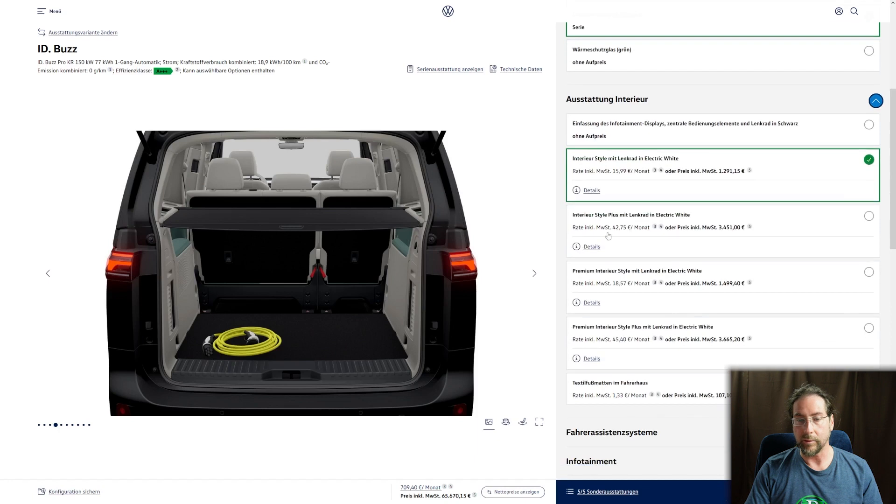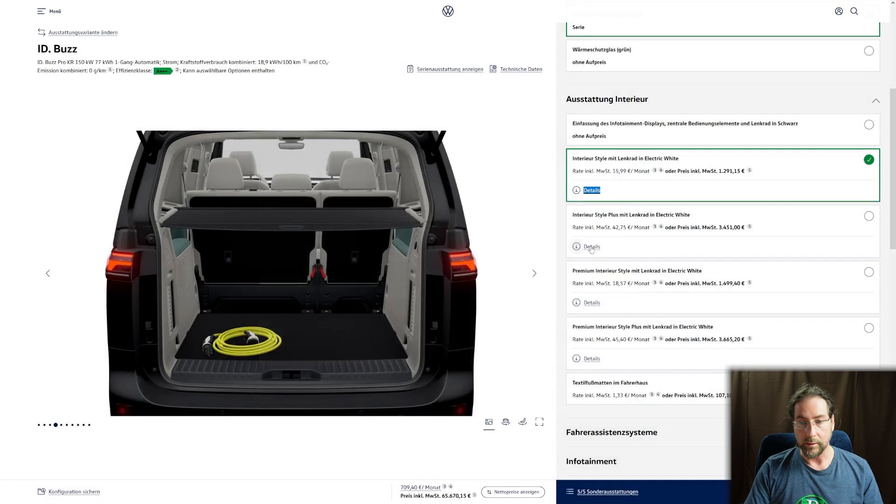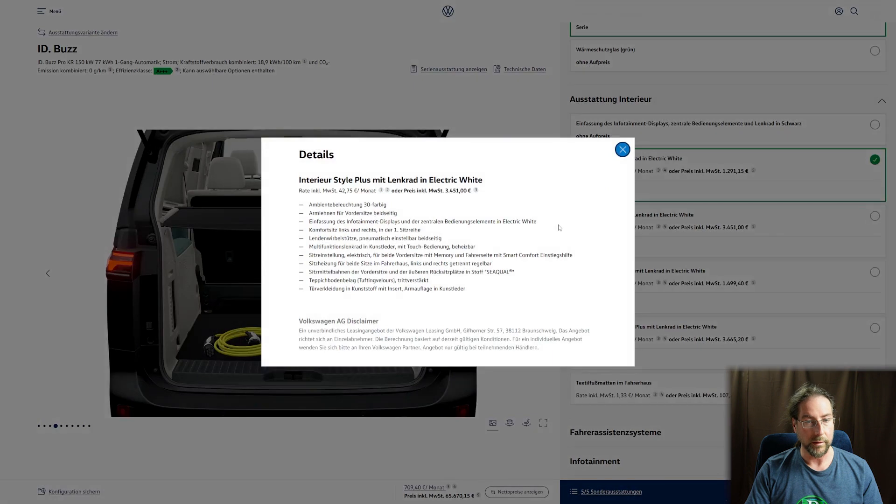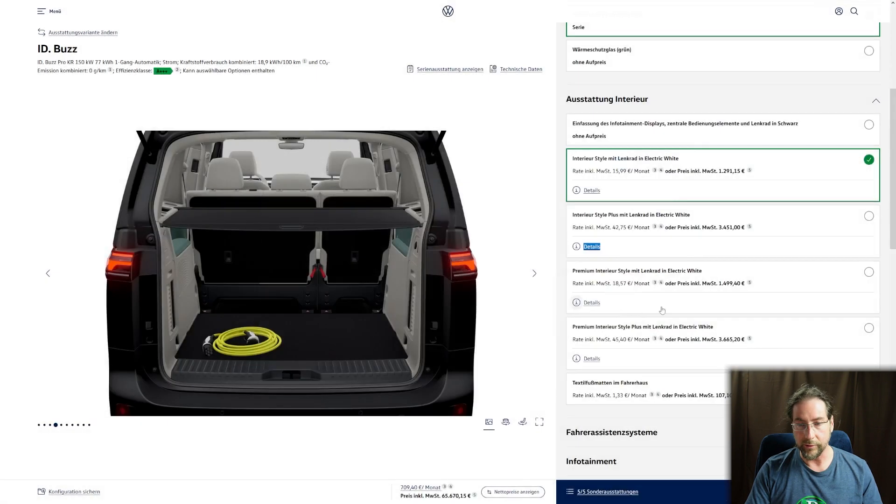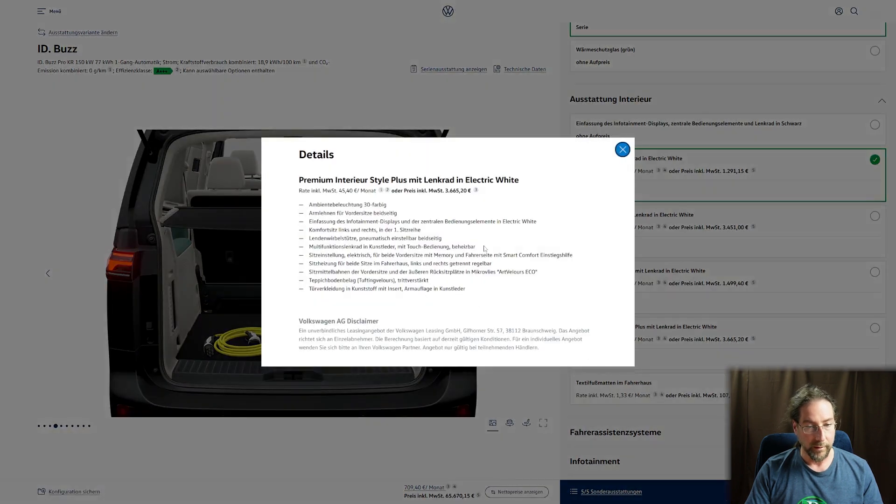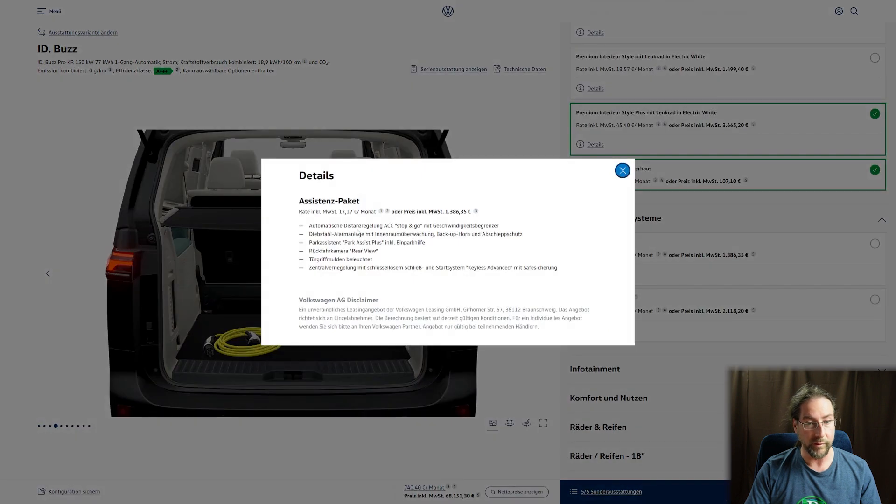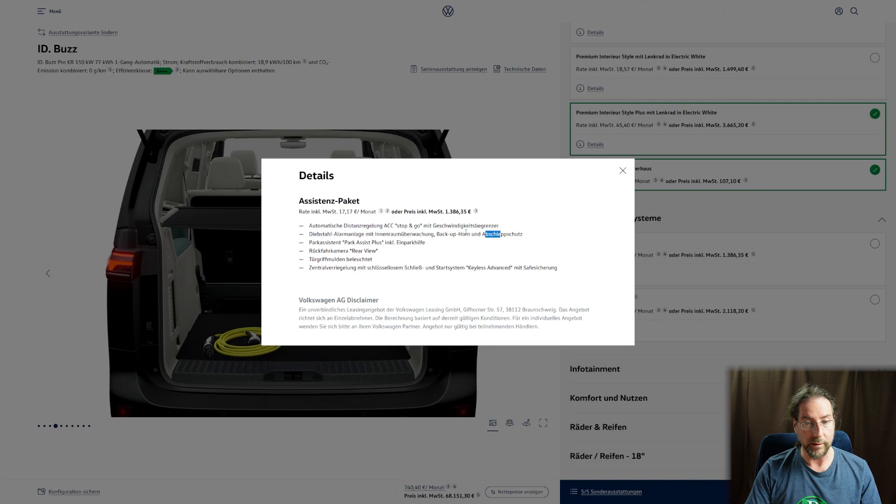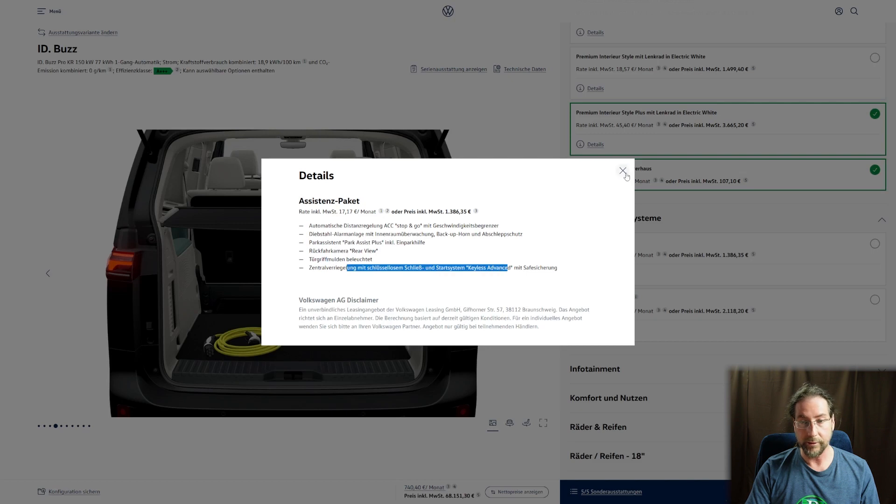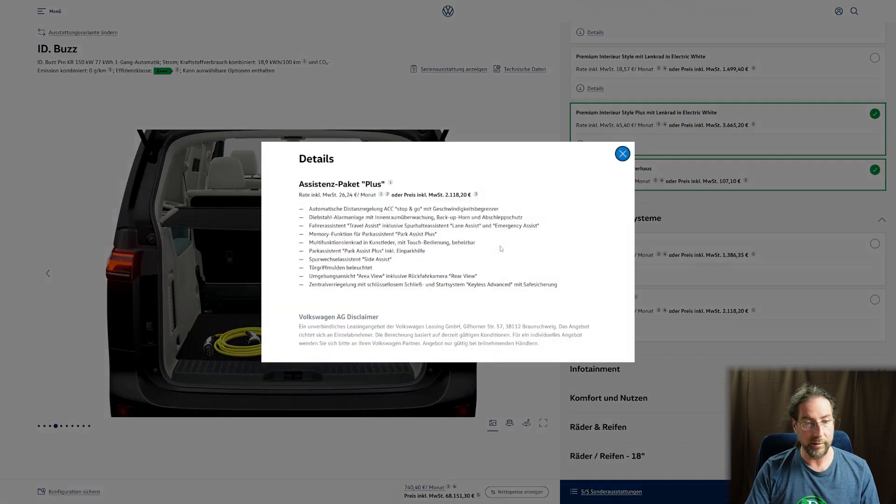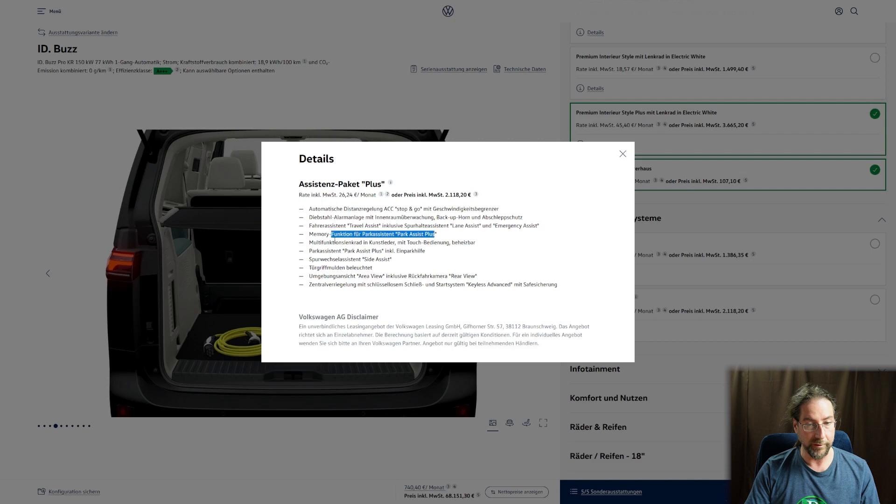What's the difference between ambient lights? The interior premium, look at that. In the normal package you don't even have seat heaters. The premium has everything. For assist systems, we have normal which is ACC adaptive cruise control, interior monitoring, park assist plus, rear view camera, lights in the door handles, and keyless entry. In the assistance plus we also get travel assist with swarm data, memory function, vegan leather steering wheel, and side assist.